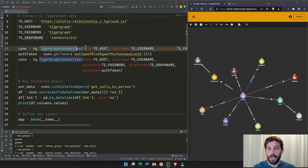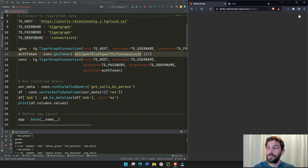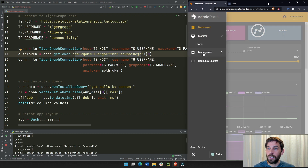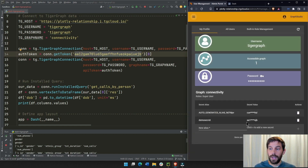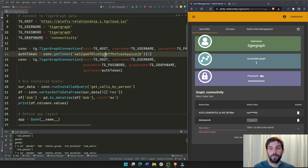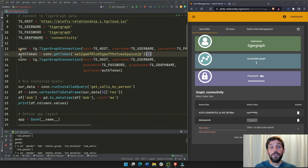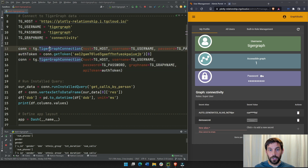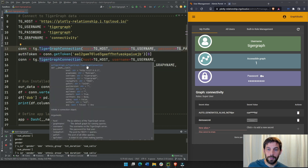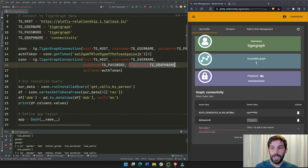Once you have your defined username, password, and host, you create a TigerGraph connection and then create a token. Go into Admin, then Management, then Users — you can create a new secret key. The demo secret's value is the secret you put in to get your authentication token. You have to connect twice: the first time without a token, and the second time with your API token and your graph name, which is 'connectivity'.